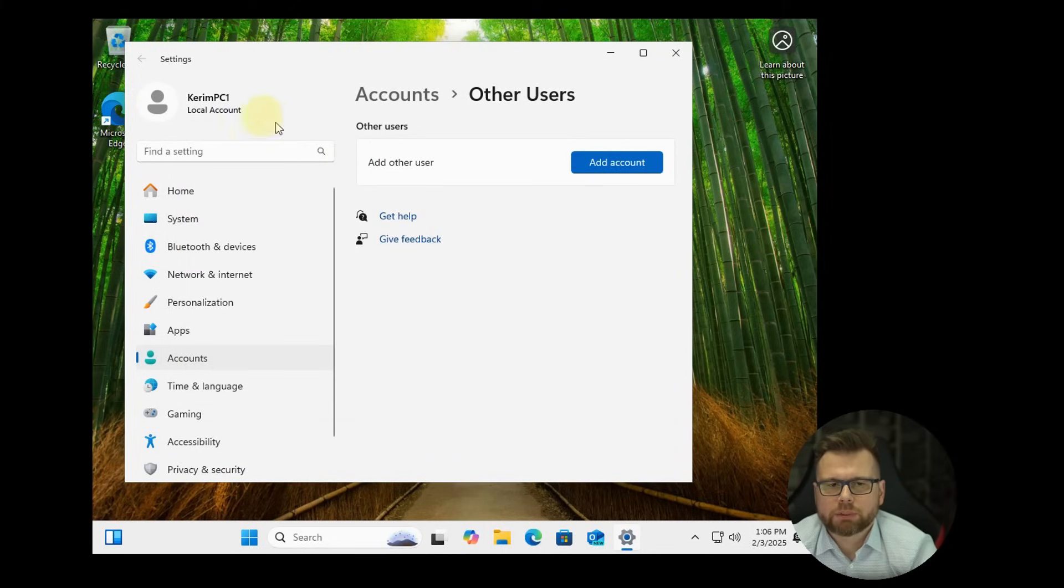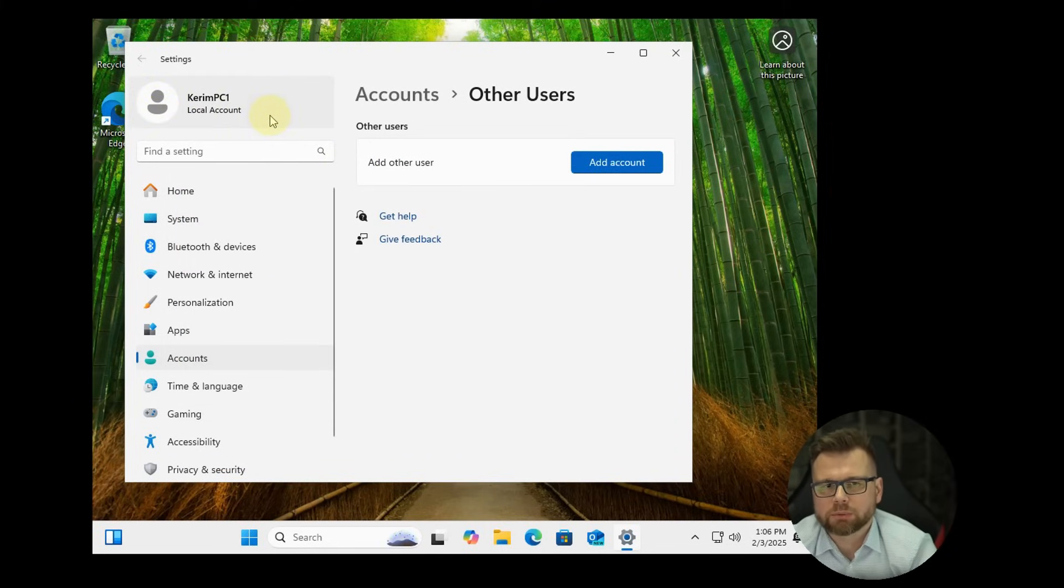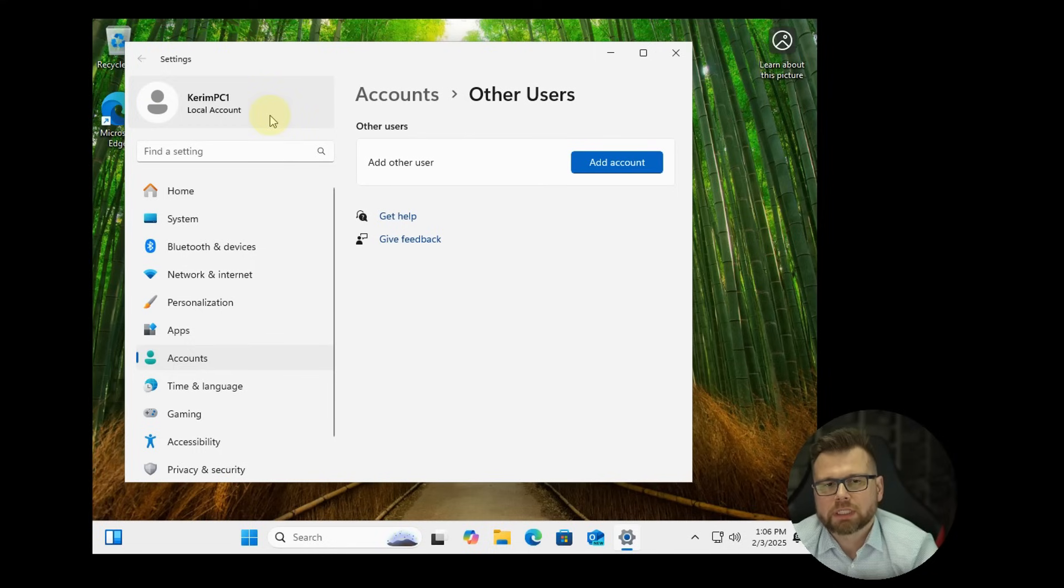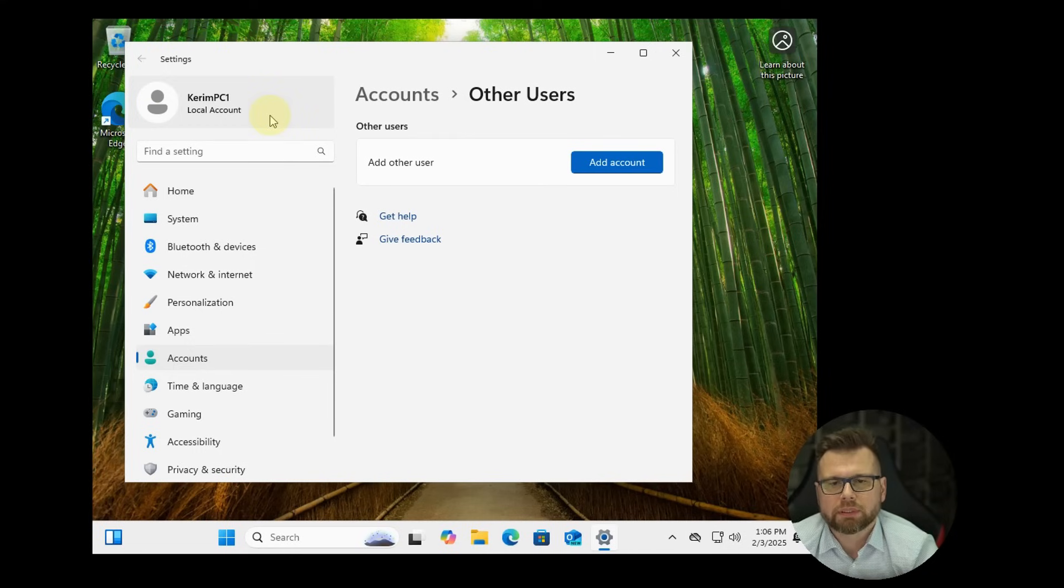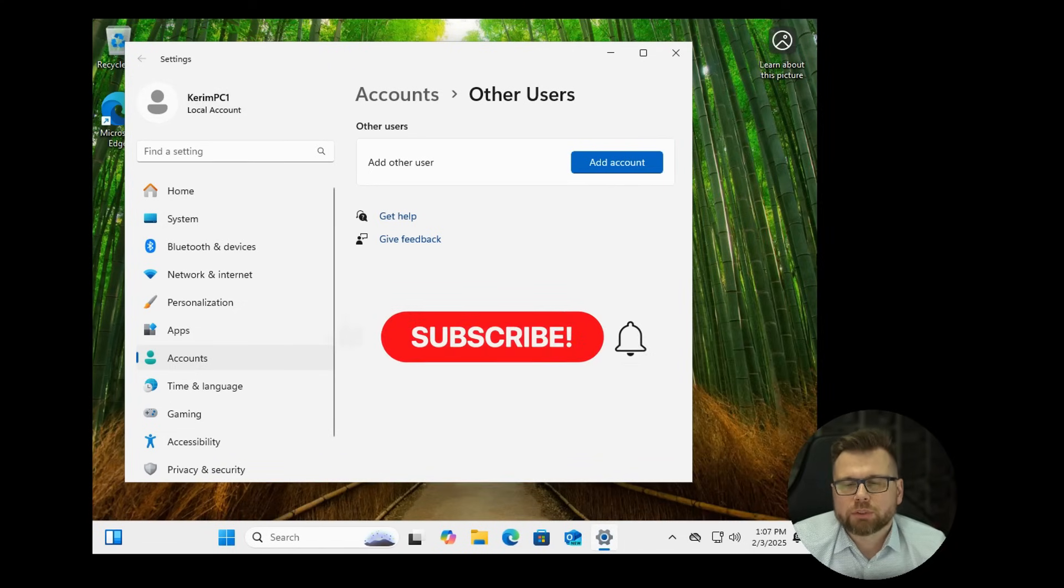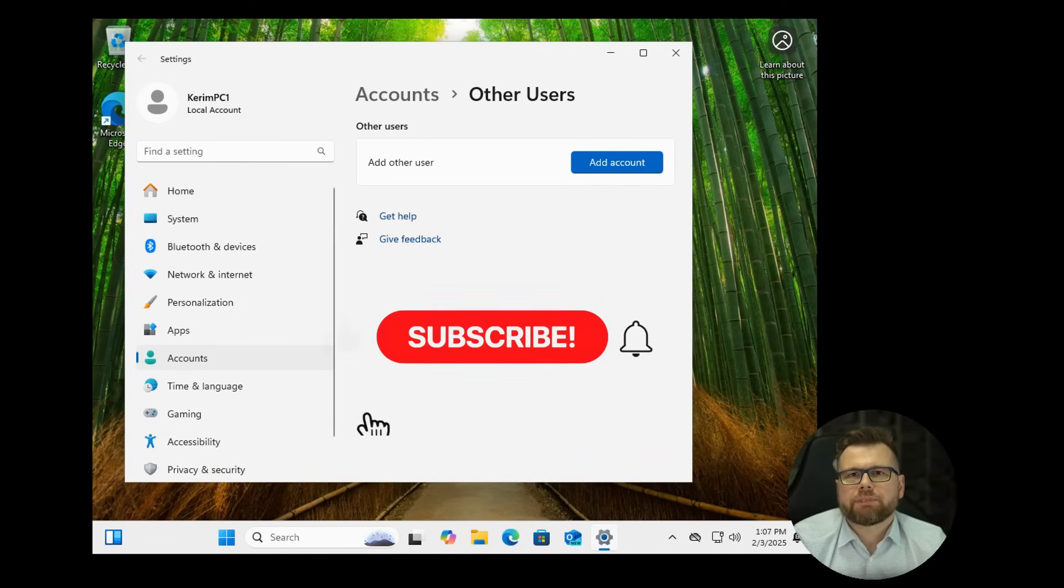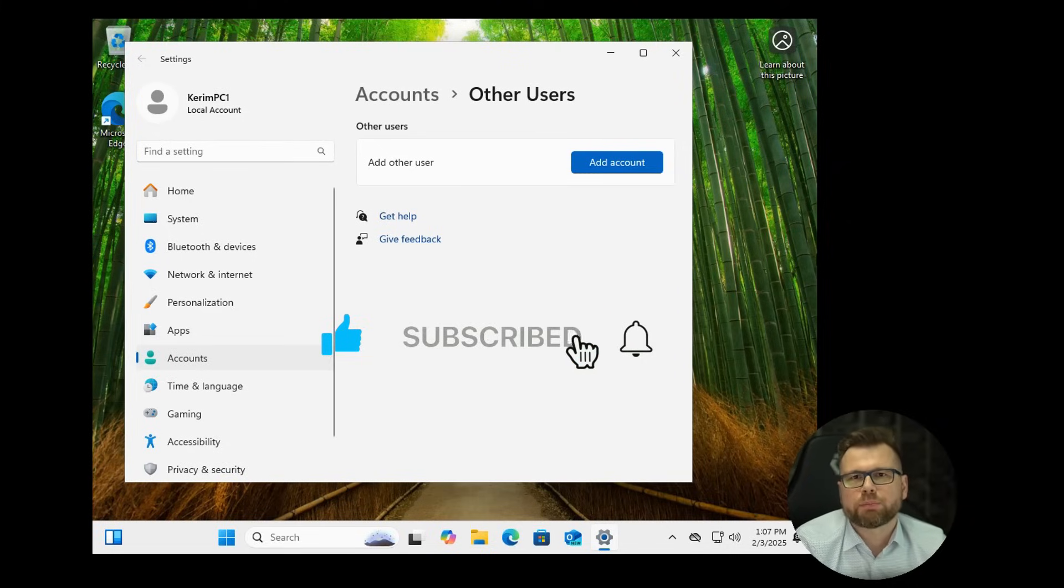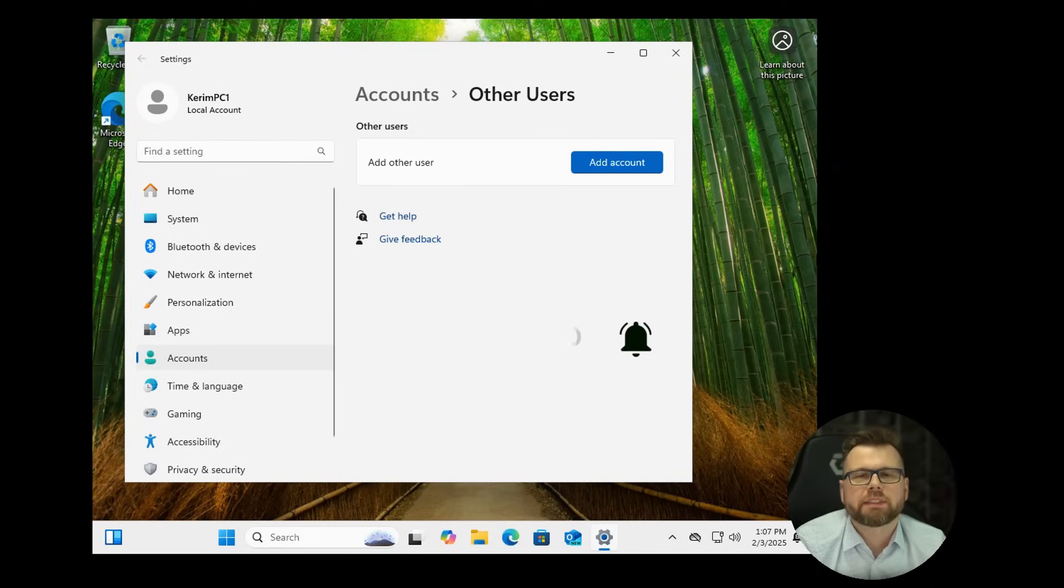Now as you can see we are logged in with a local account instead of Microsoft account and the name of the account is the one we choose in the first command during this process. So OK, that's it. If this helped you, please hit like and subscribe button for more Windows tutorials like this one and see you next time. Bye.